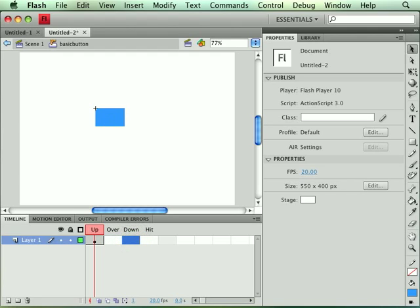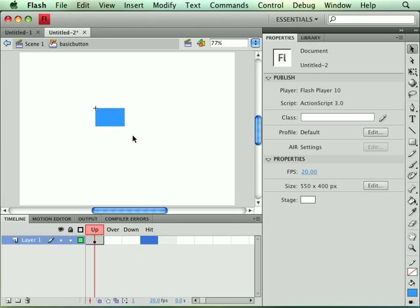The down state, that's the frame that, whatever contents are in that frame are what's shown when we click on the button itself. And then the hit state, that defines the hit area. The area could be outside of these shapes that determine where the interactivity happens in relation to where my mouse pointer is on the stage.